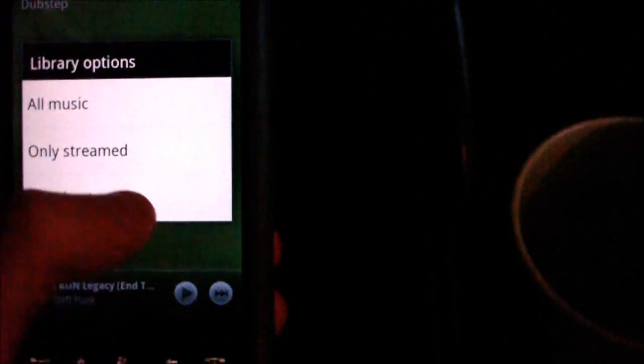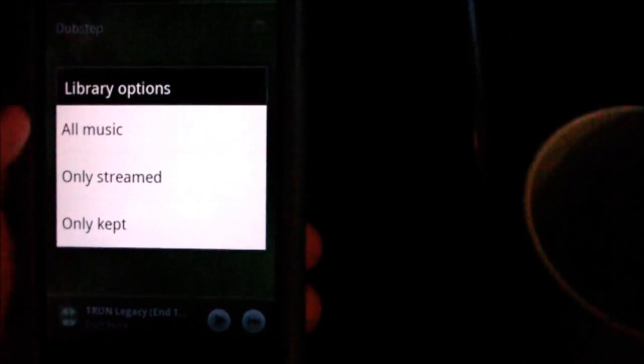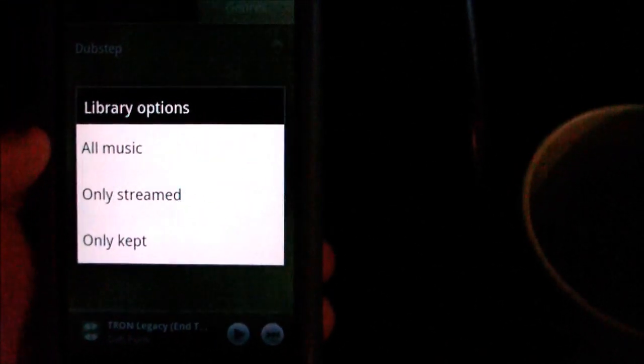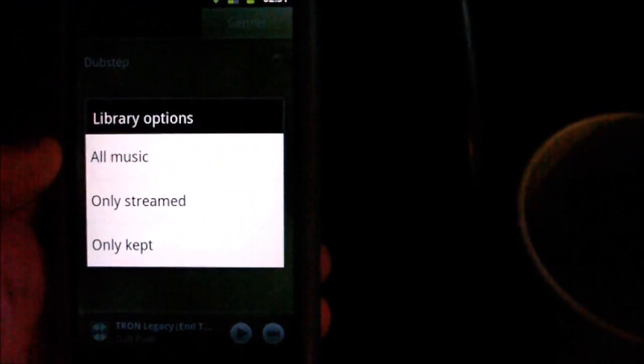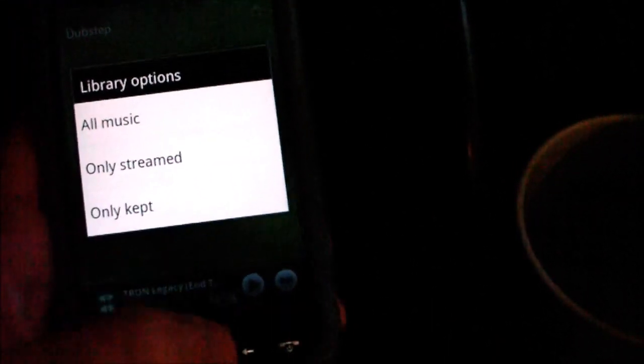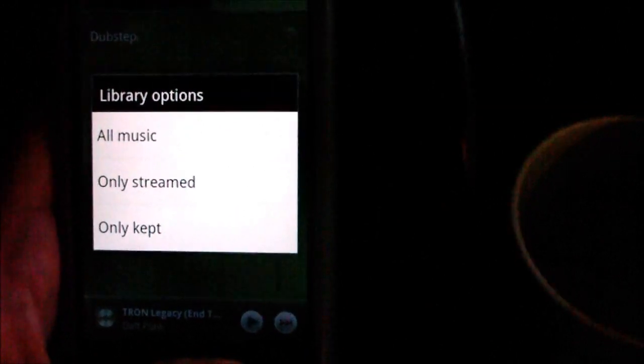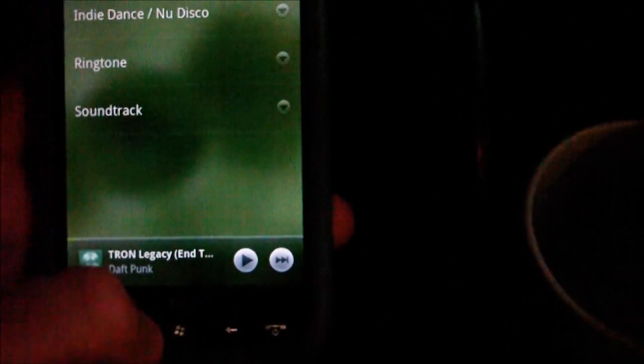In library settings, this basically filters your music so you can view all music, streamed, or kept. If you look next to some of the options here, some of the songs, there's a little options menu.